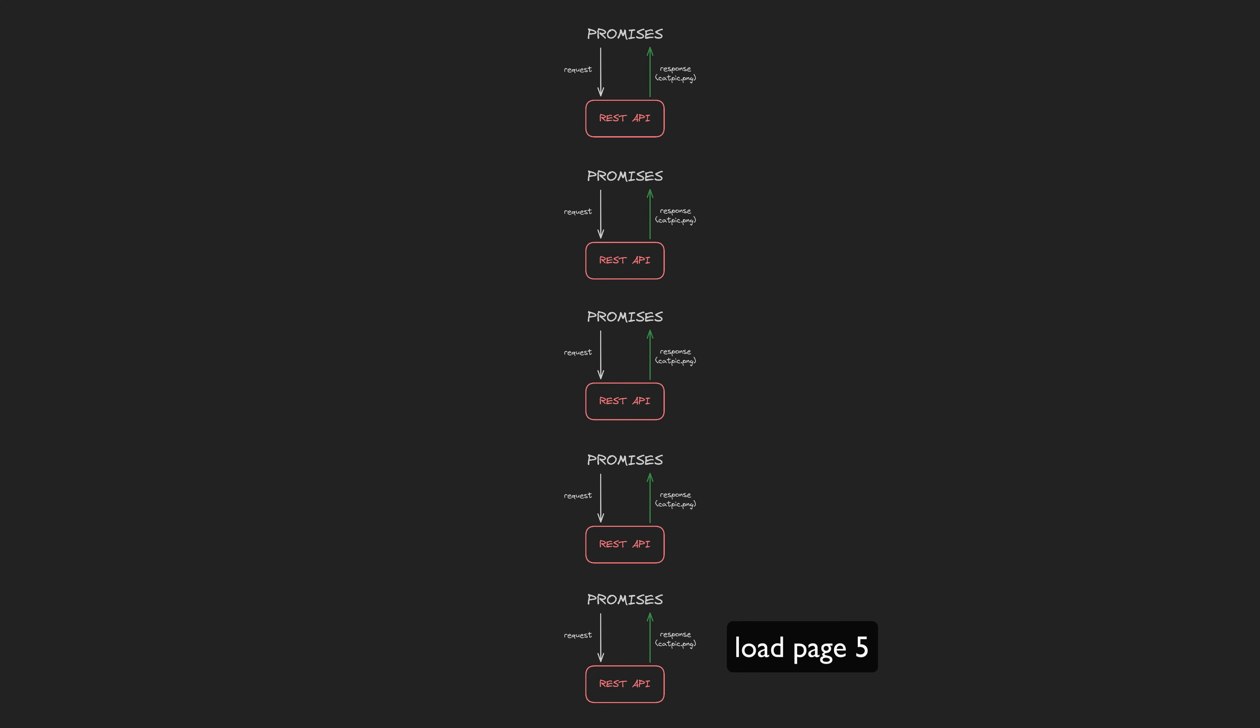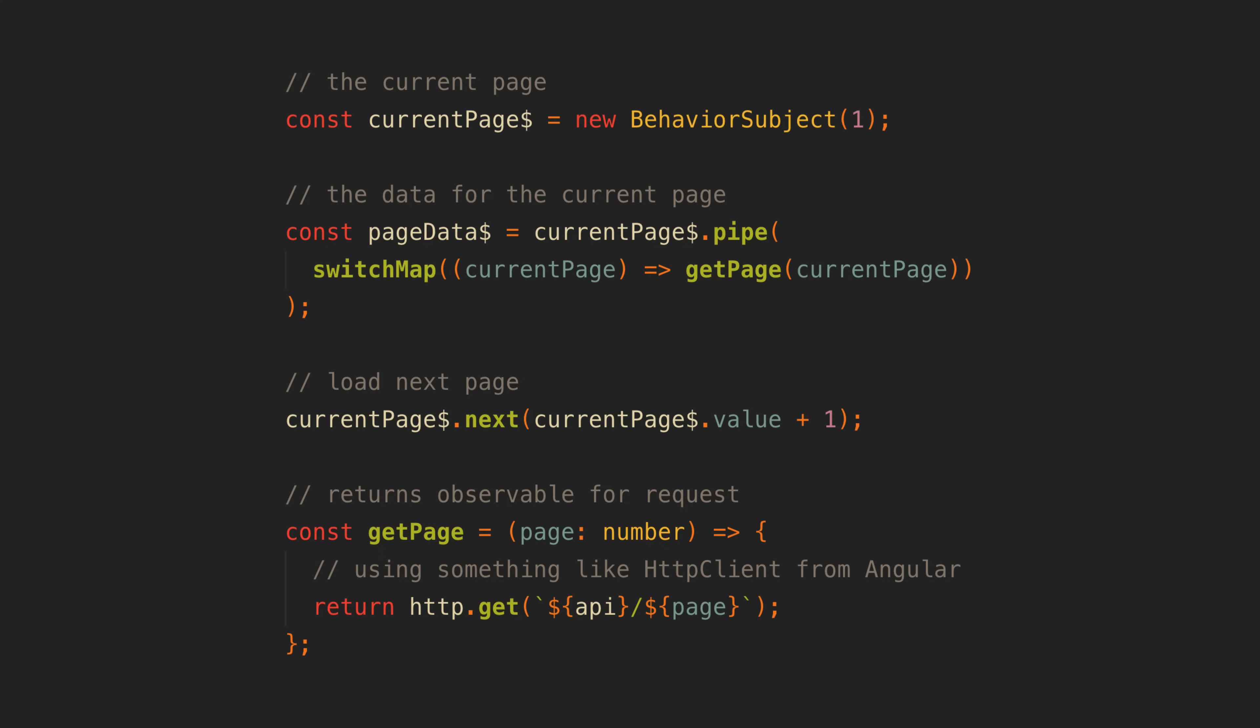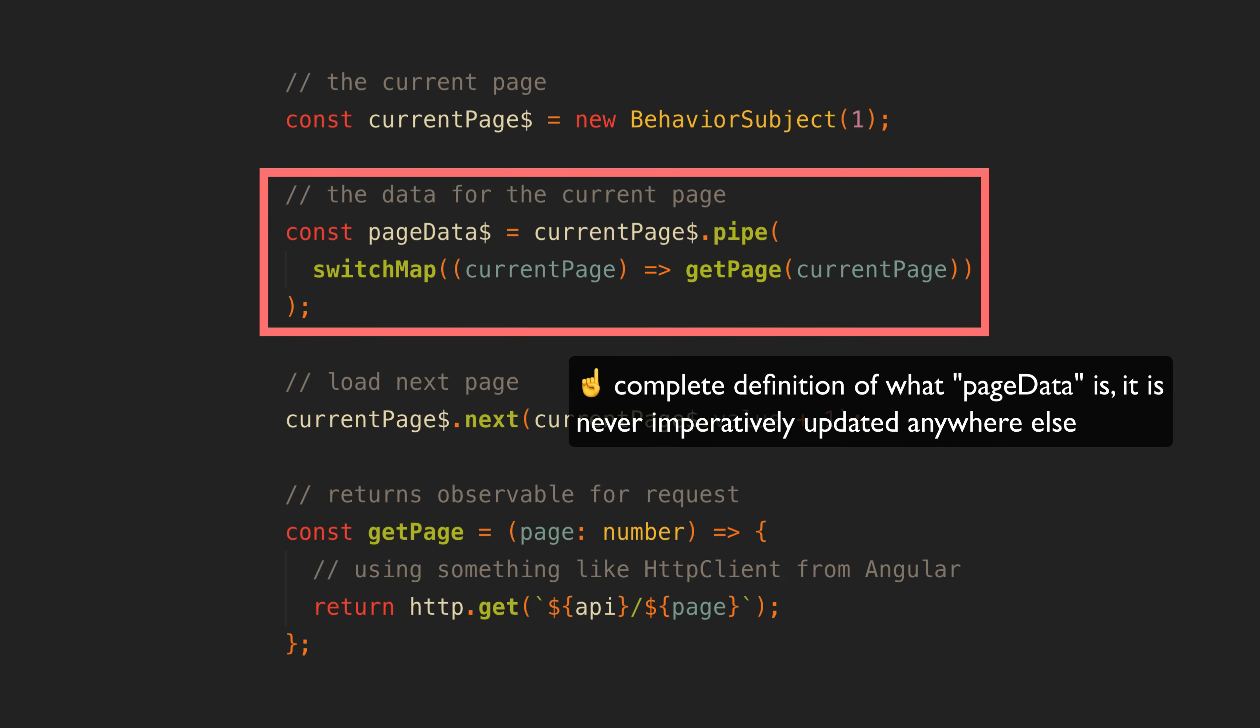But observables allow us to do this declaratively. Rather than having imperative code that updates a variable, observables allow us to define the complete behavior of this data at the time of its declaration. We can look in just this one place and understand how it changes over time.